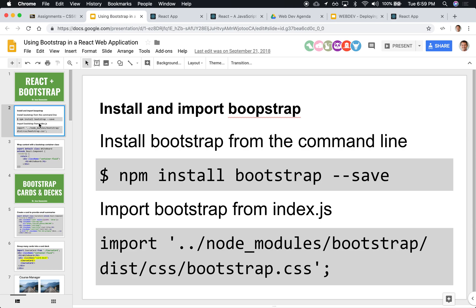Notice the --save flag in there. What that does is that not only does it download the library for Bootstrap, but it also updates your package.json file and declares Bootstrap as a dependency of this project. If you forget the --save, the package.json might not be updated, and when you deploy it in Heroku, it doesn't work.